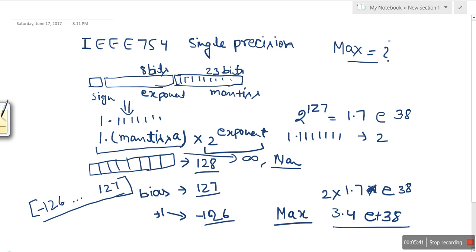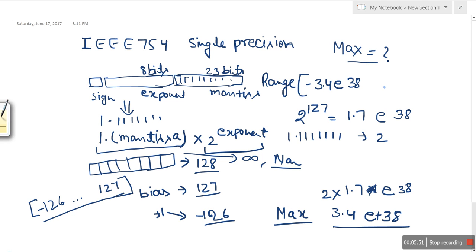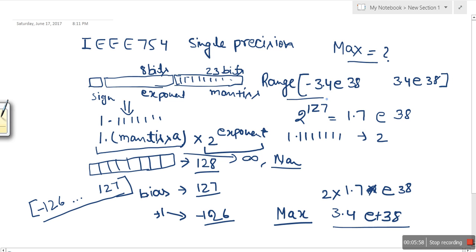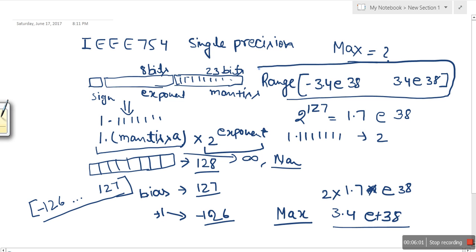So the range for IEEE 754 single precision is from minus 3.4×10^38 to plus 3.4×10^38. Thank you very much for watching.